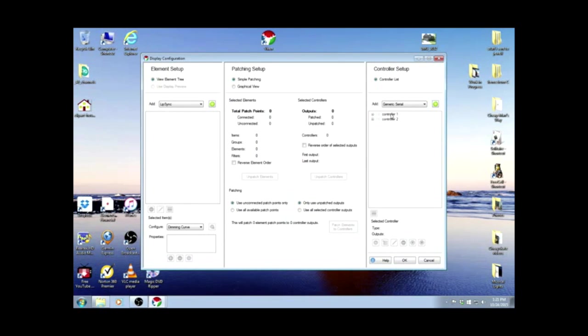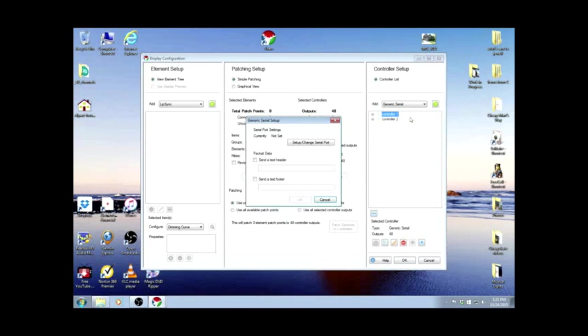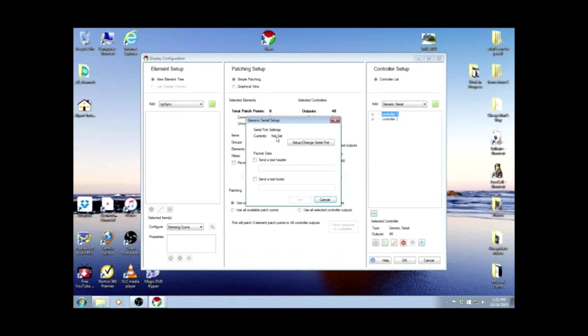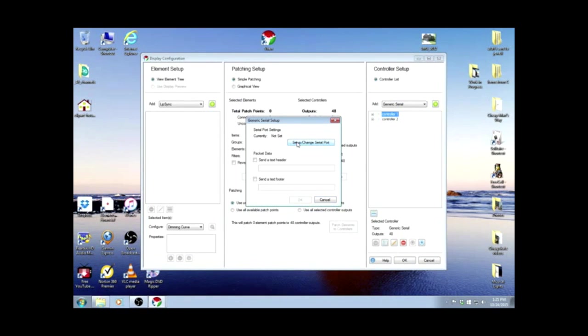When you right-click on the word Controller, you'll get a menu and we want to left-click Configure. Serial port settings are currently not set, and we're going to set them. Remember, we have an Arduino on COM1 and another on COM5. So I'll click Setup.